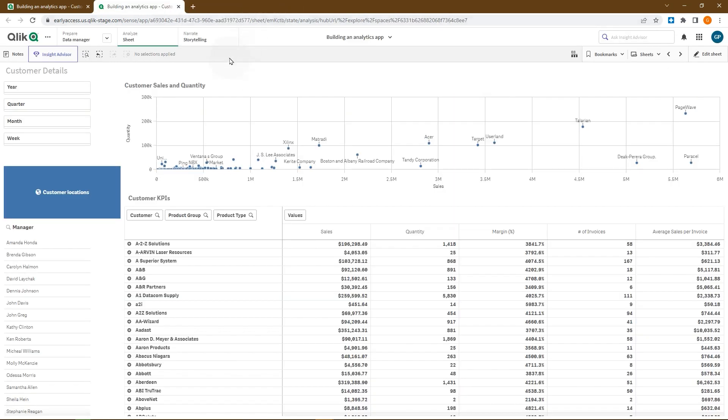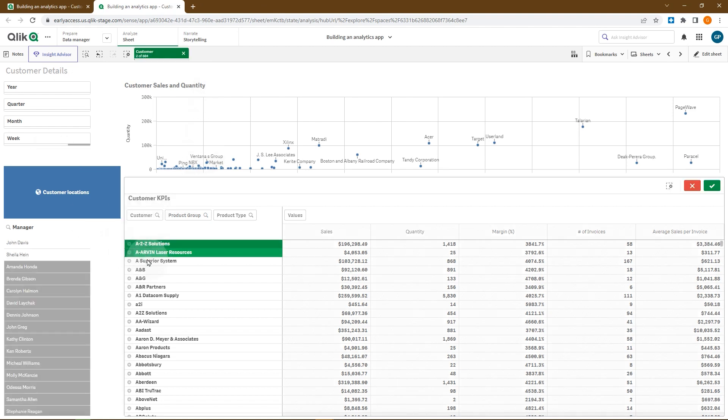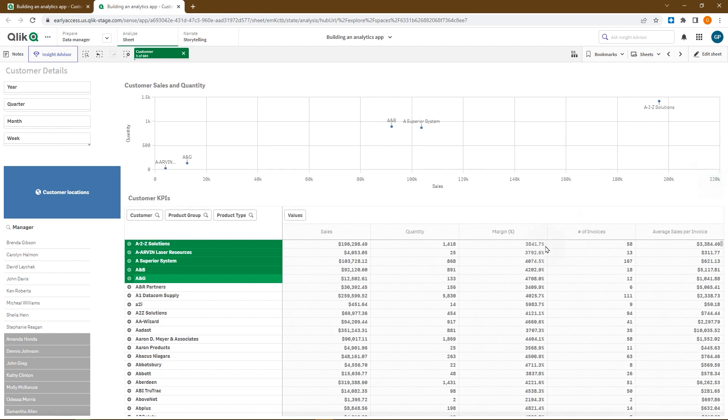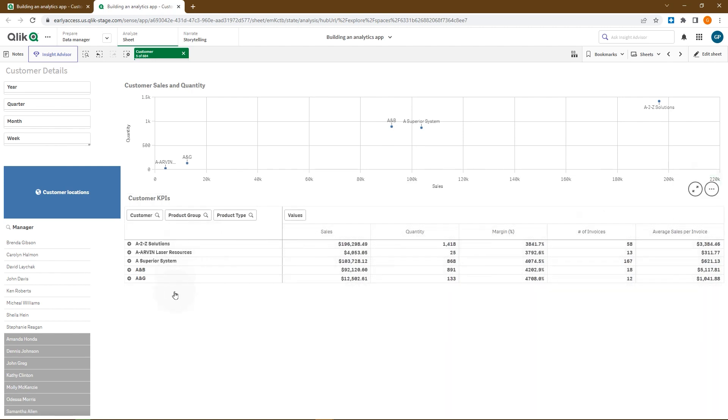When the target application shares fields and current values with the source, as in this case, the selections made in the app will be applied to the target app.